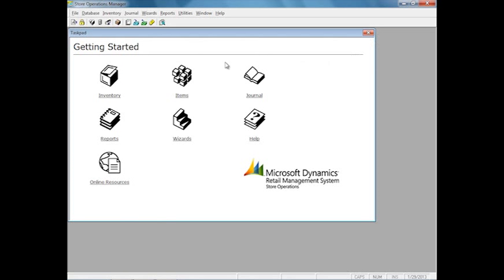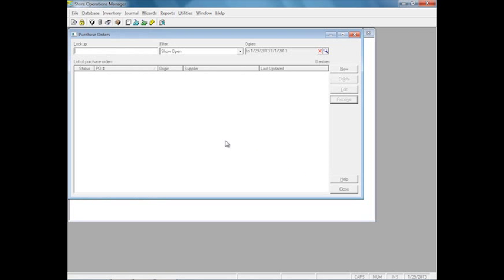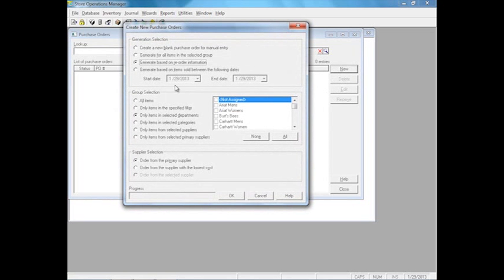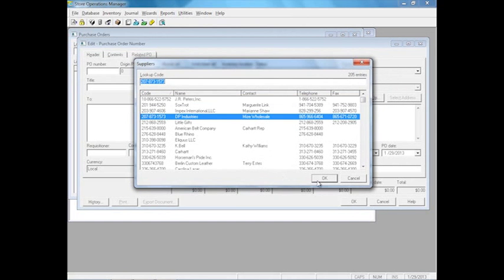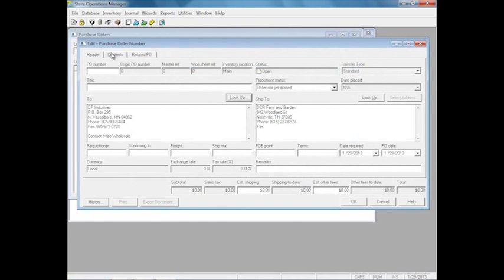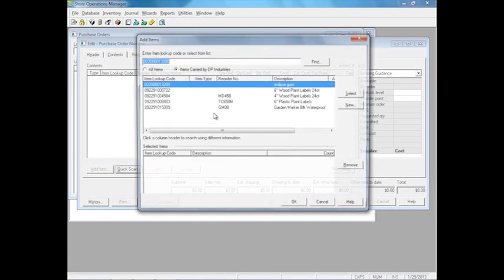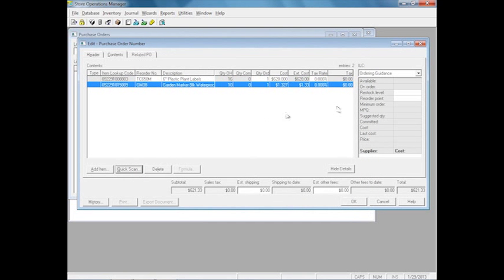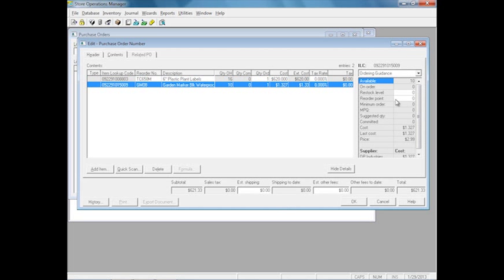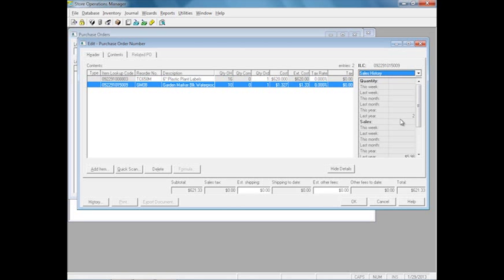Now with purchase orders, you have a lot of information. As you add items to the purchase order, you have this order guidance which gives you information based on what item you have selected. It shows you their last cost and the movement history of the item. For the last week, month, or year, you can see that this item is picking up in sales or not picking up at all, so you can make better decisions and order the correct amount of items so you don't overstock or understock on your shelves.